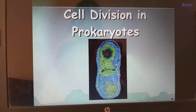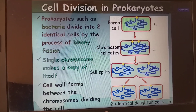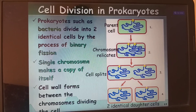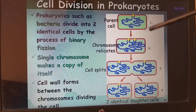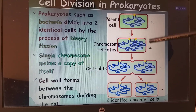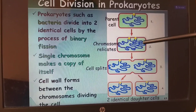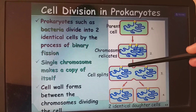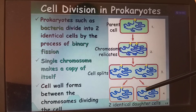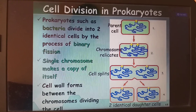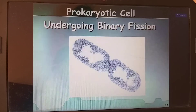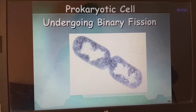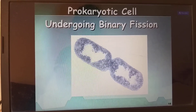Cell division in prokaryotes: prokaryotes such as bacteria divide into two identical cells by a process called binary fission. A single chromosome makes a copy of itself, the cell wall forms between the chromosomes, and the cell divides. The cell wall forms a furrow-like method, which deepens and finally splits into two identical daughter cells. Prokaryotic division is also called amitosis because there is no formation of spindle fibers.